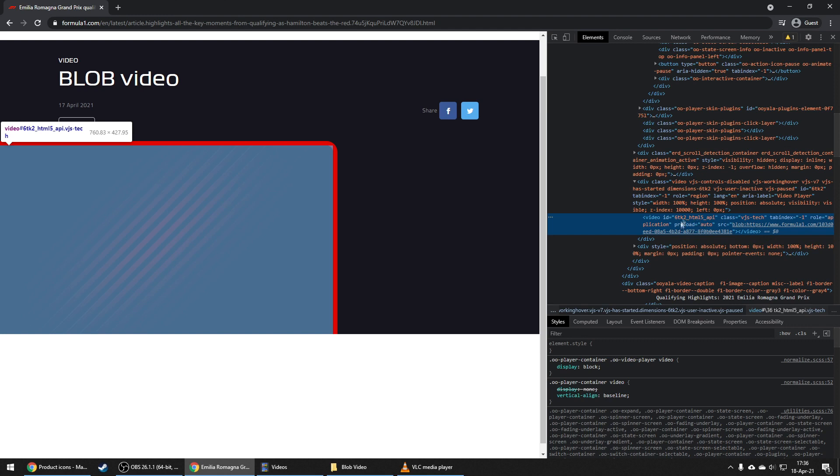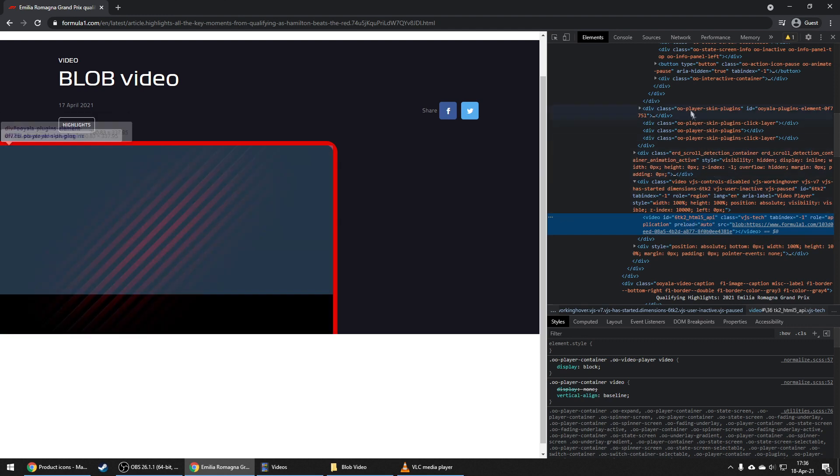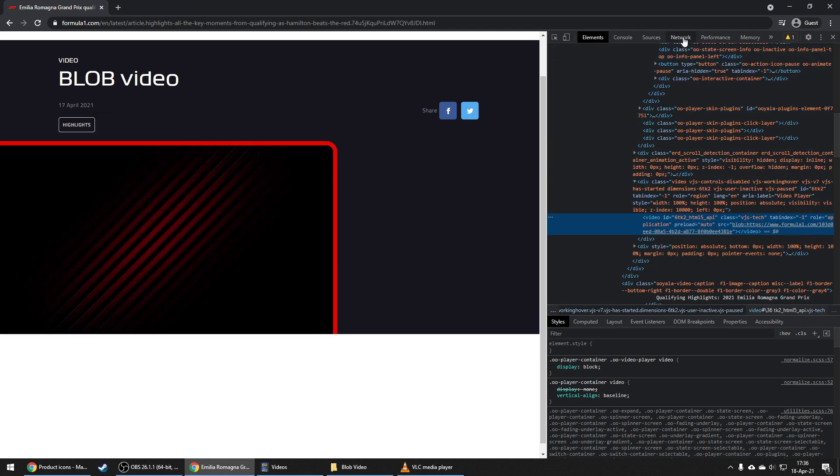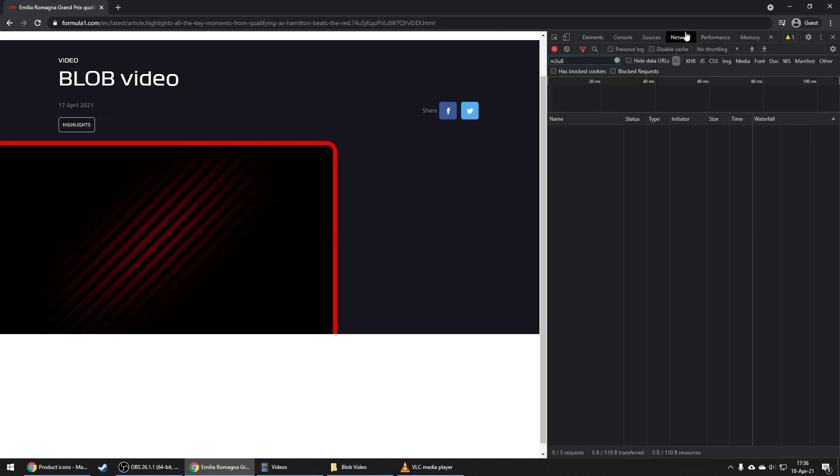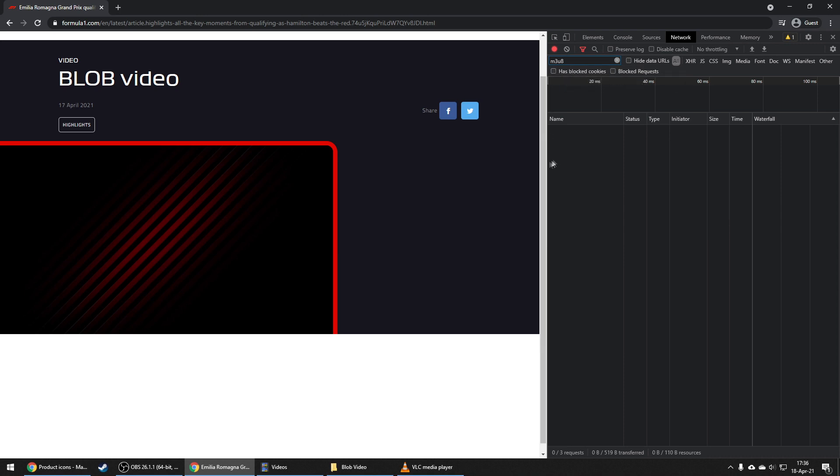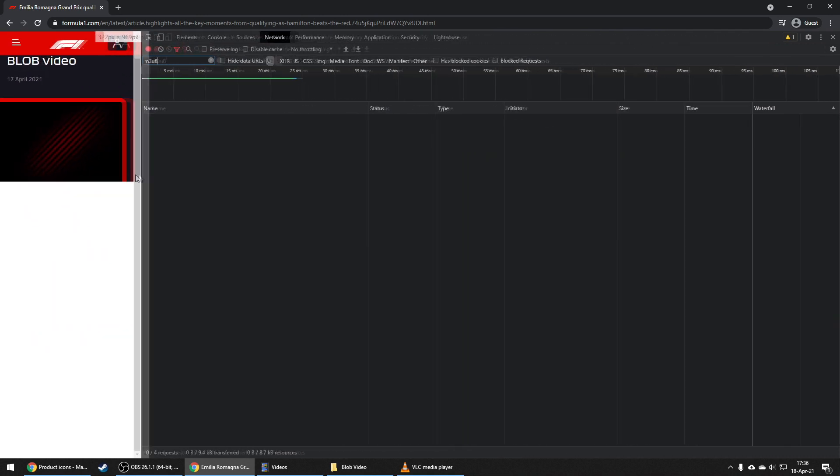What you need to do now is go to the network tab. In the search button, type m3u8 and then refresh the page.